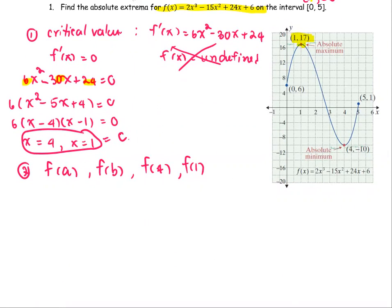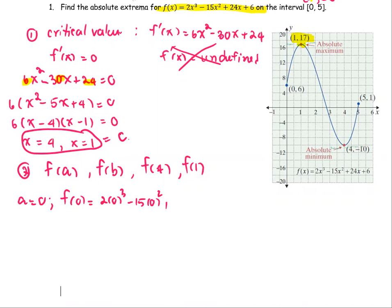To find f(a), since a = 0: f(0) = 2(0)³ − 15(0)² + 24(0) + 6, which equals 6. So we have the pair (0, 6).